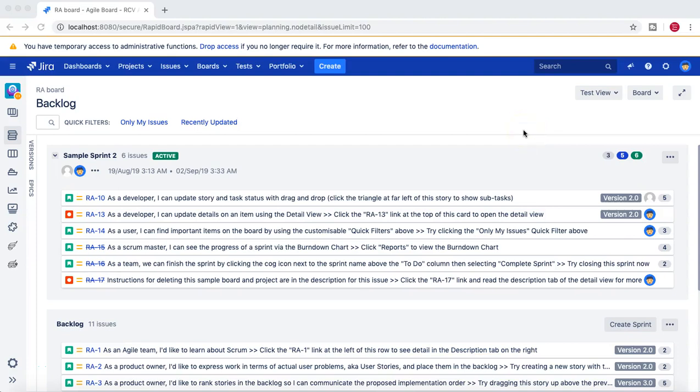Hello guys, welcome to another JIRA administration tutorial. In this tutorial I'm going to talk about the new field config — it's a continuation of the previous tutorial. In the last tutorial we saw how to create the new field config, how to create a scheme, and associate the new field config to the field config scheme.